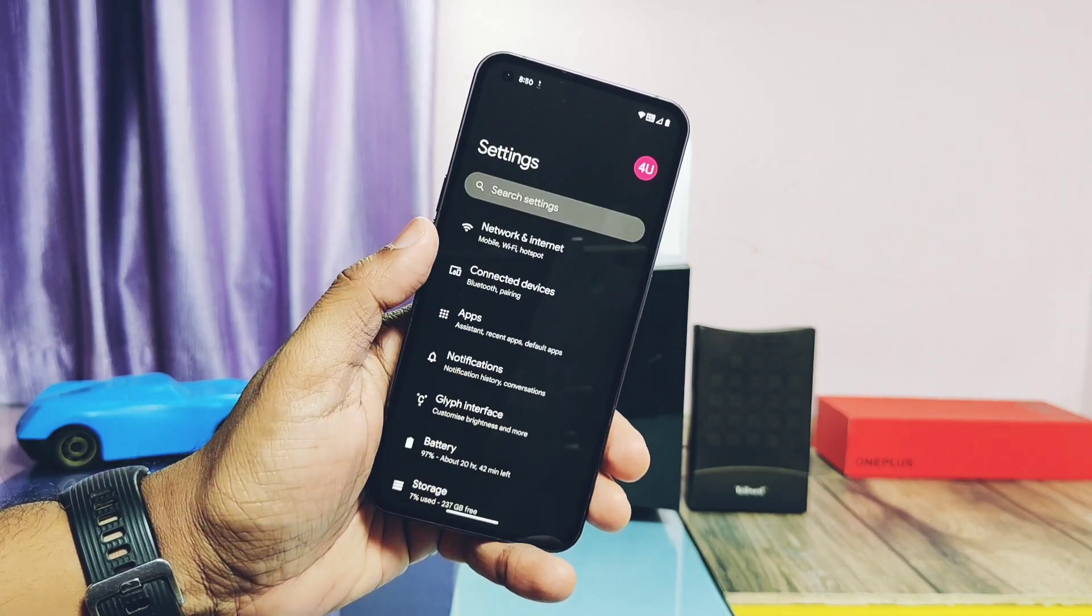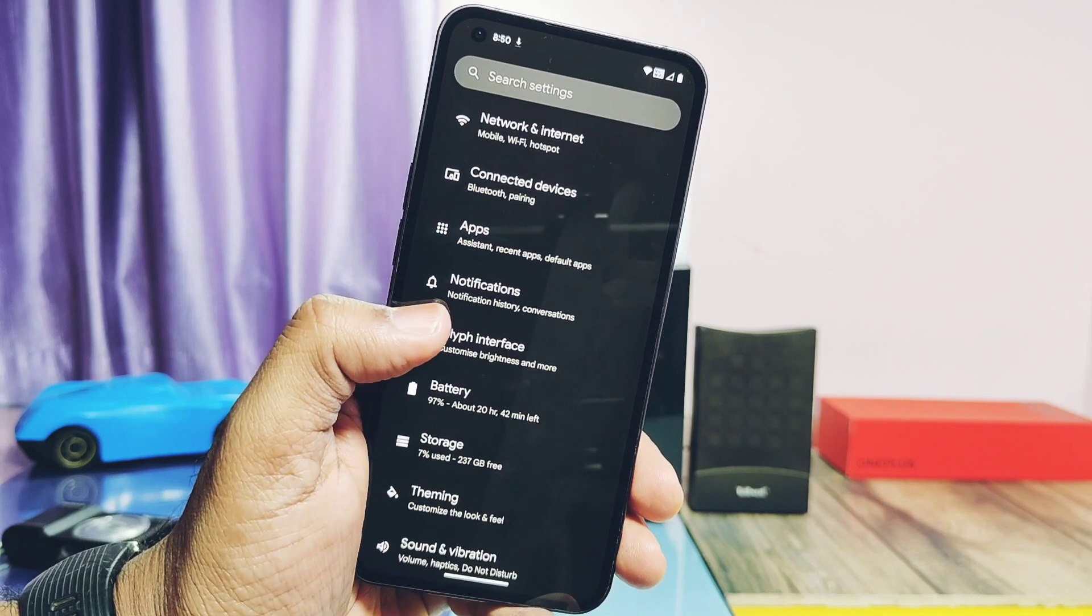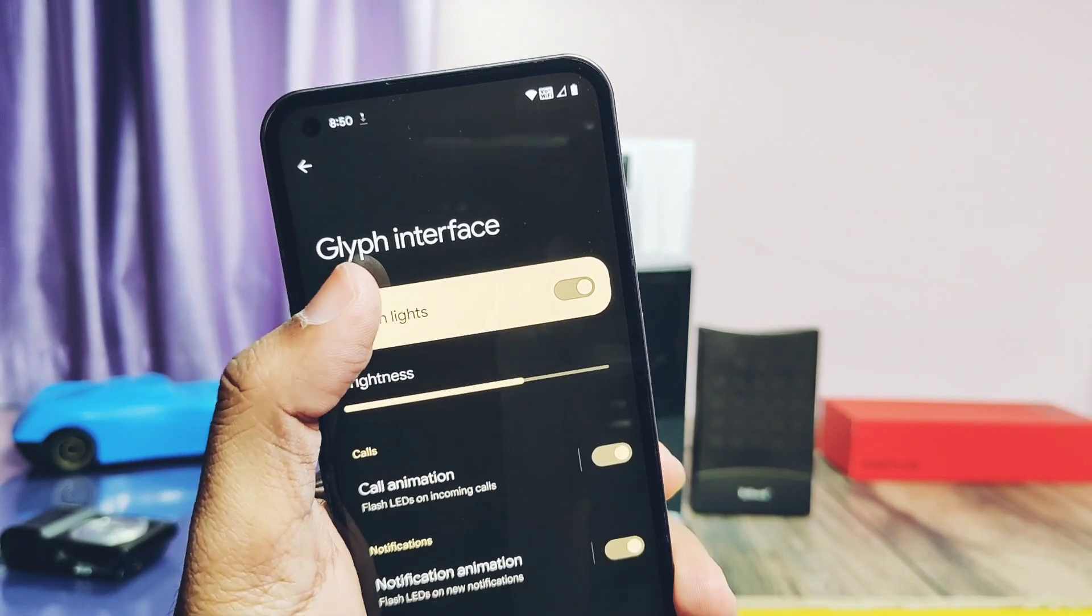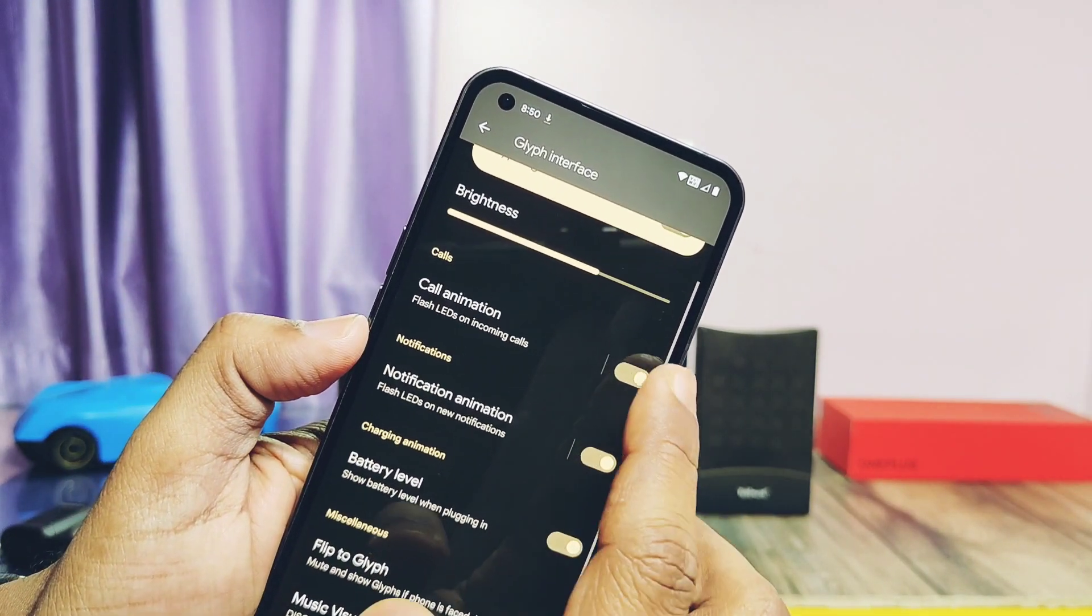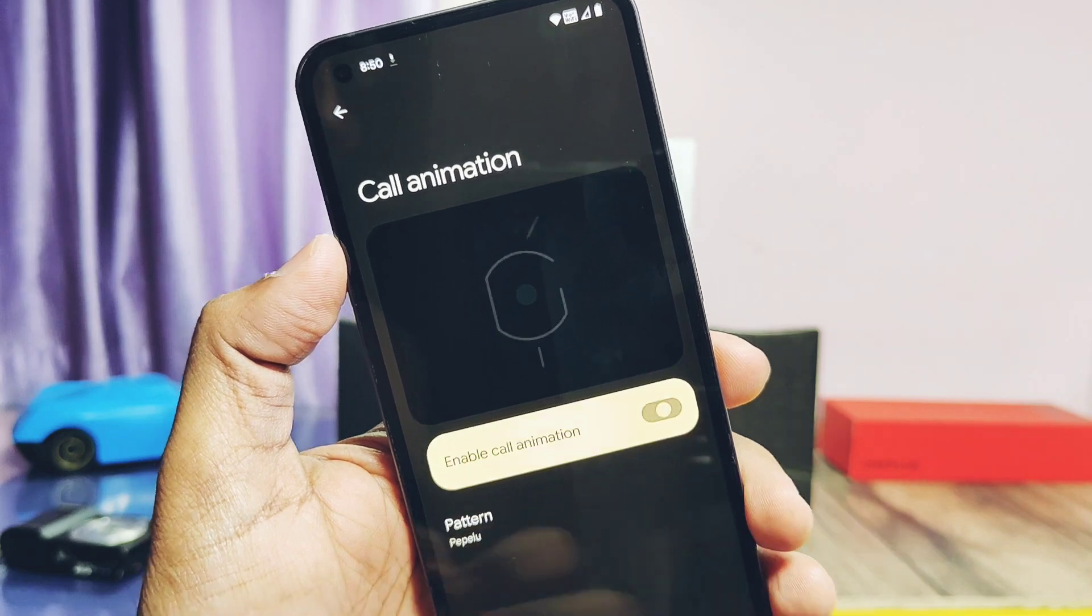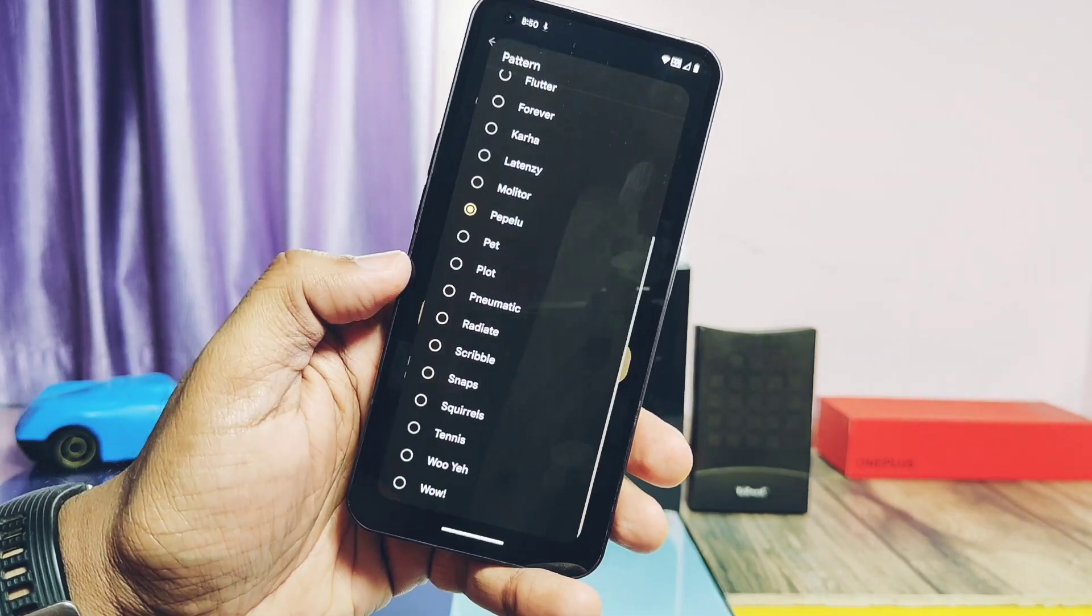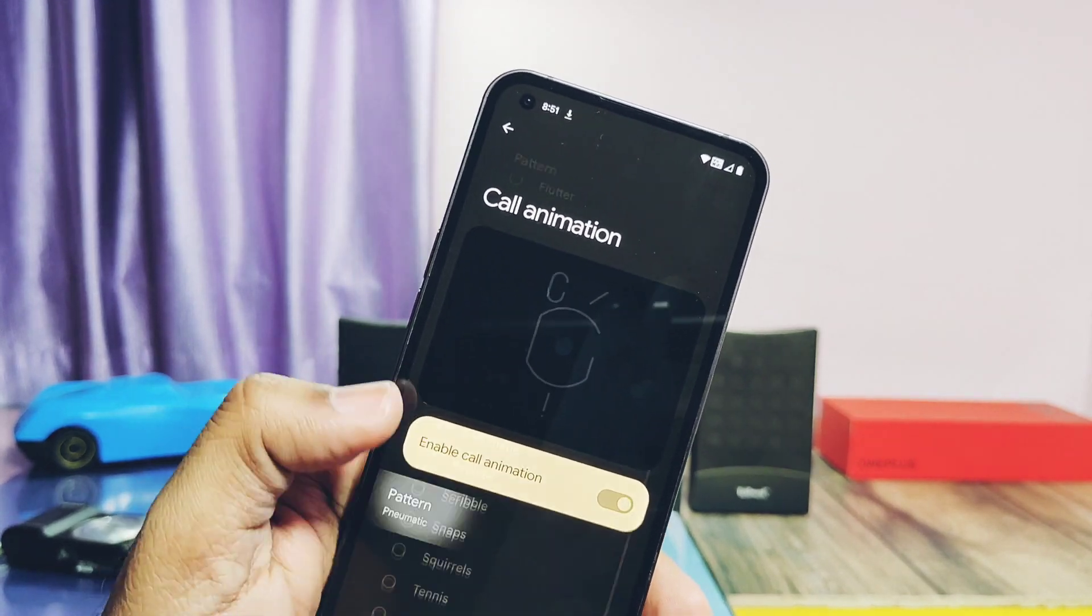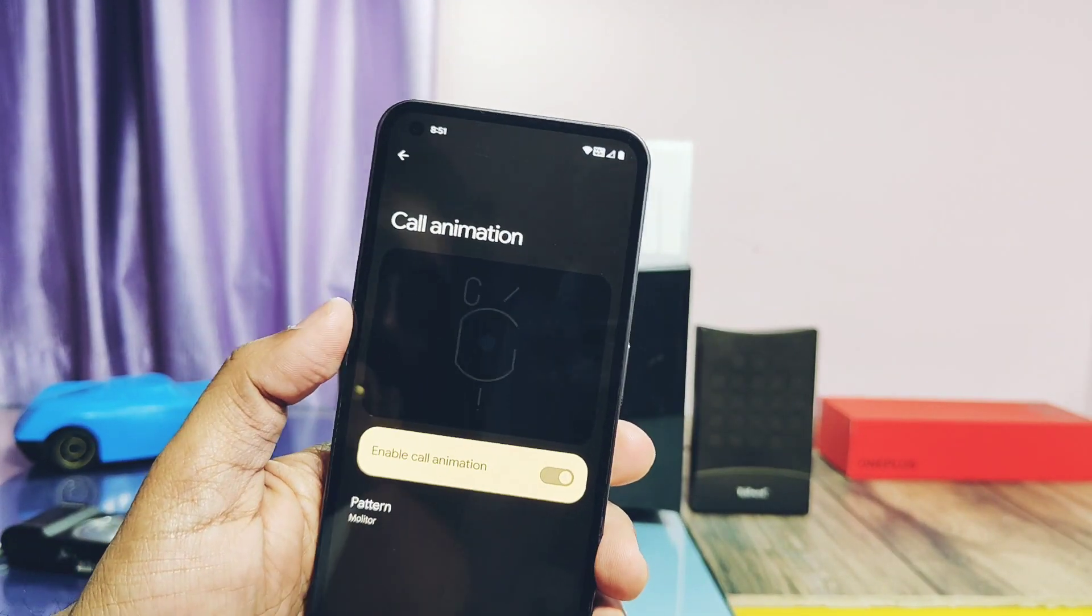Under the glyph setting we get all the old features like the glyph light brightness slider, call and notification animation toggles. But now call animation has new glyph presets, like we seen in the Paranoid Android ROM. We get bunch of the presets, but they didn't have any sound and are not synchronized with the stock ringtones. Here are some of the presets.